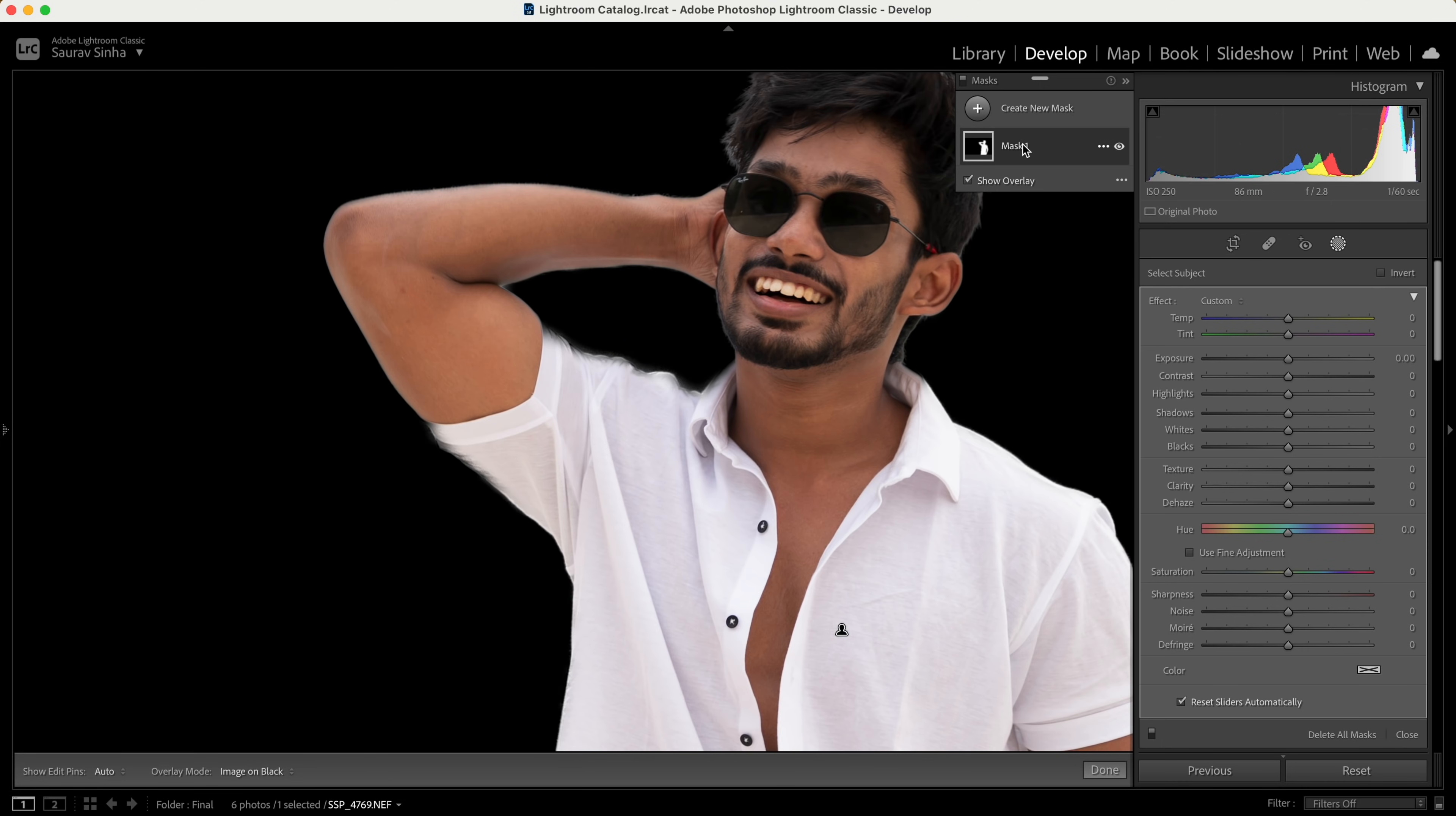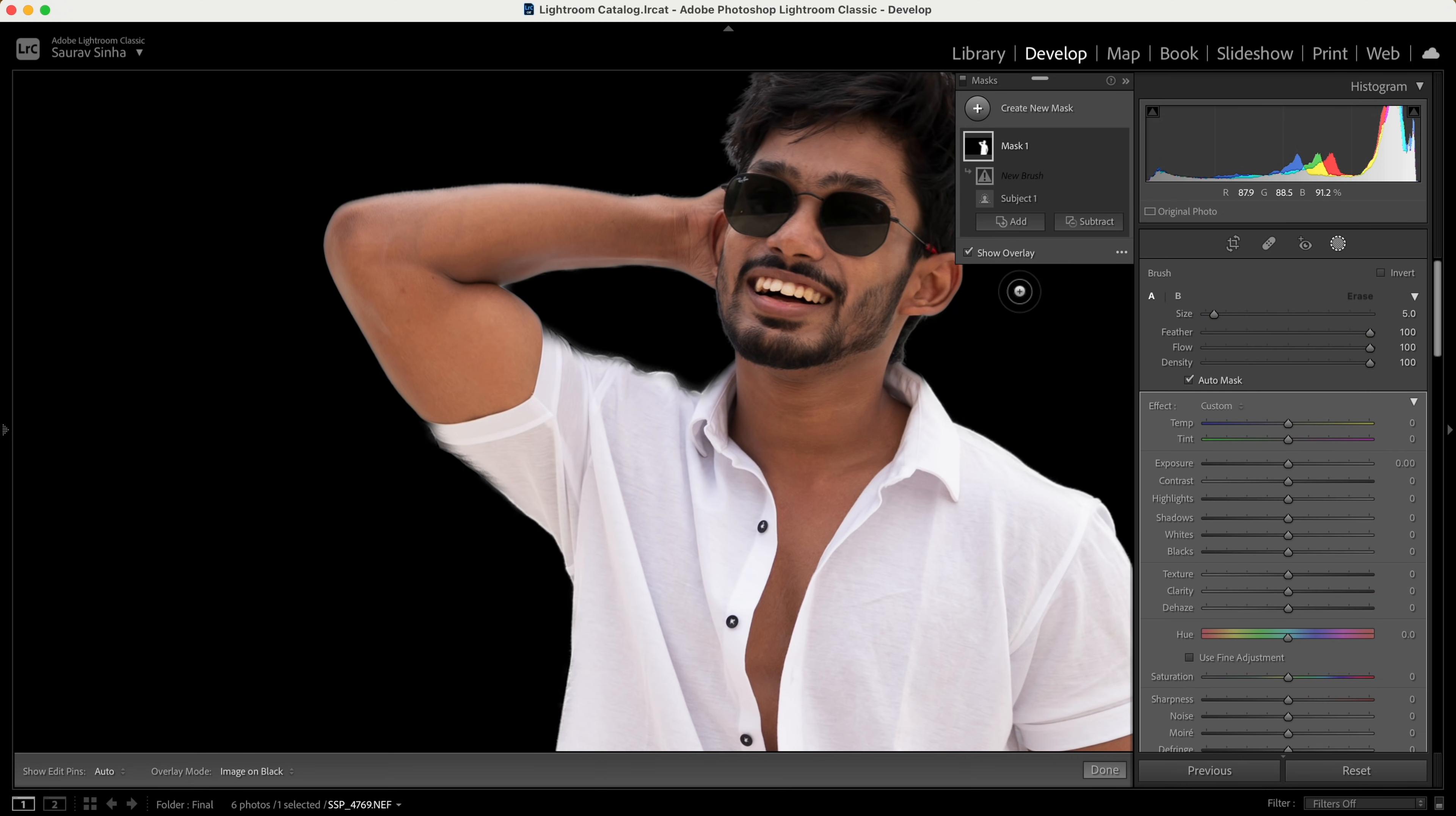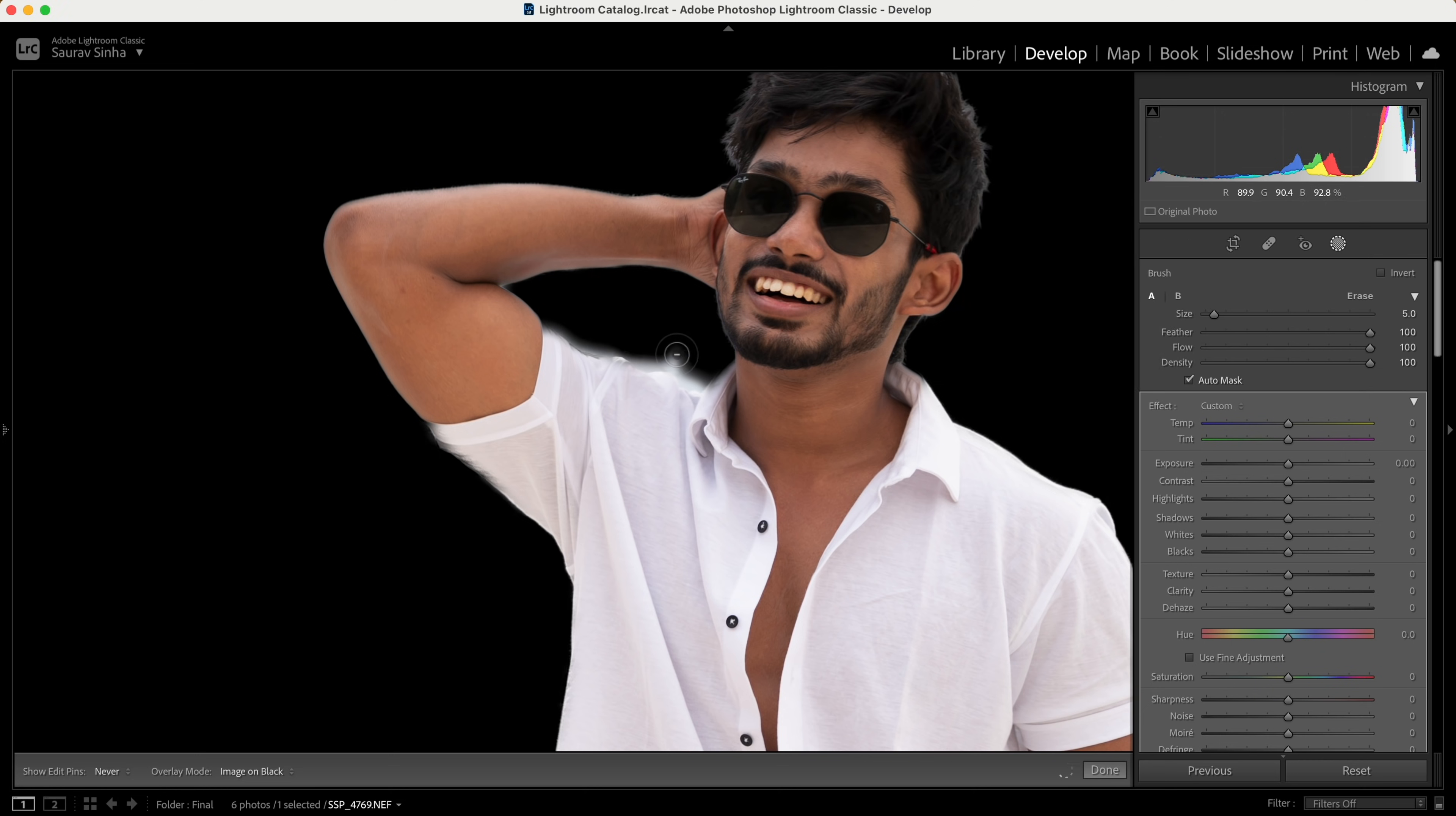To fine-tune the selection, I can click on the mask, click on add, and you have all the options available. Now suppose I want to use a brush—I'll just paint what I want to add. I'm doing a rough job here just to make you understand. You can even subtract something from the selection.